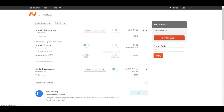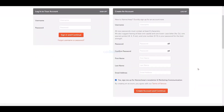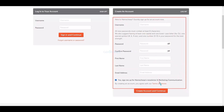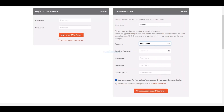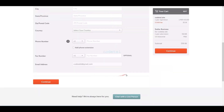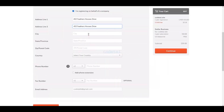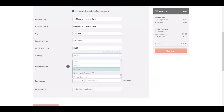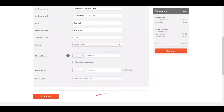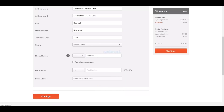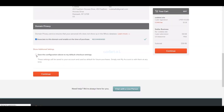Confirm your order, then create an account on Namecheap by submitting your account information. Click the Create Account and Continue button, then submit your own address step by step, and click Continue to proceed through the checkout steps.